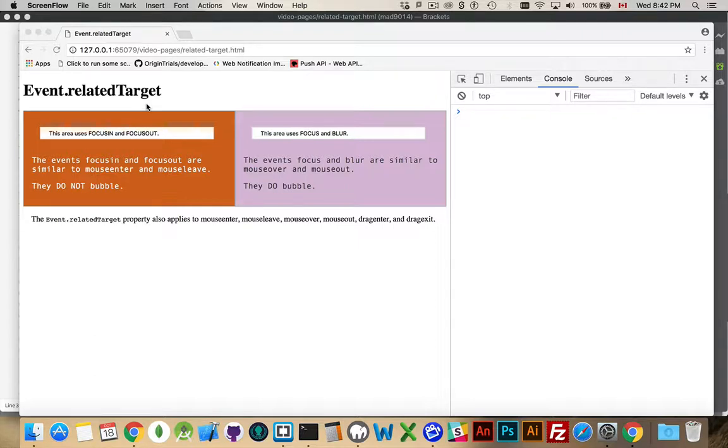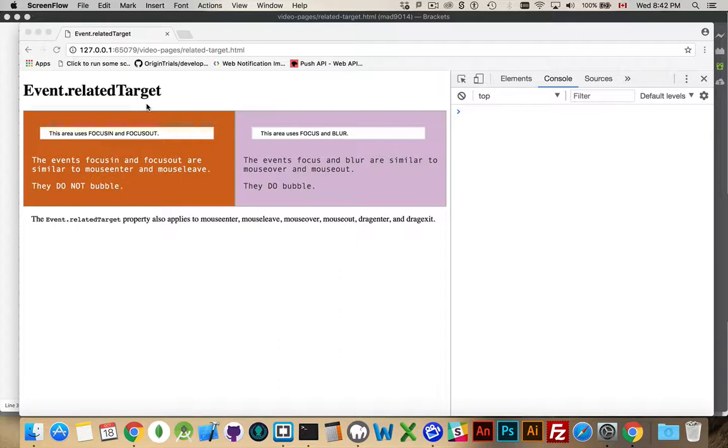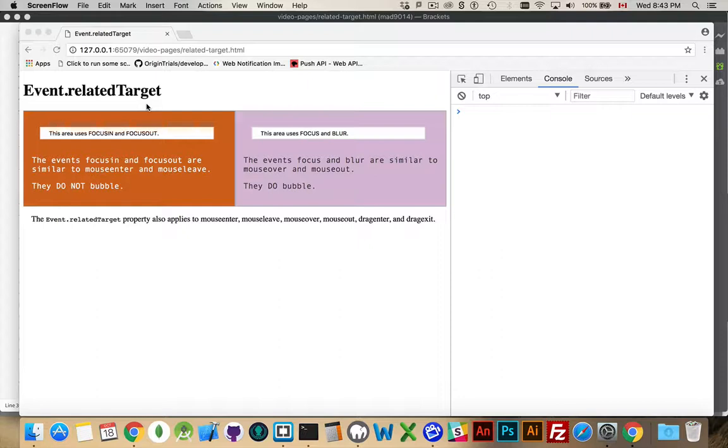And if you're dealing with focus and blur or mouse enter, mouse leave, mouse out, mouse over, drag enter, drag exit, focus in, focus out - any of those pairs of events where you've got a current place and then some place that you're headed to or some place where you just were, that's where related target comes into play.